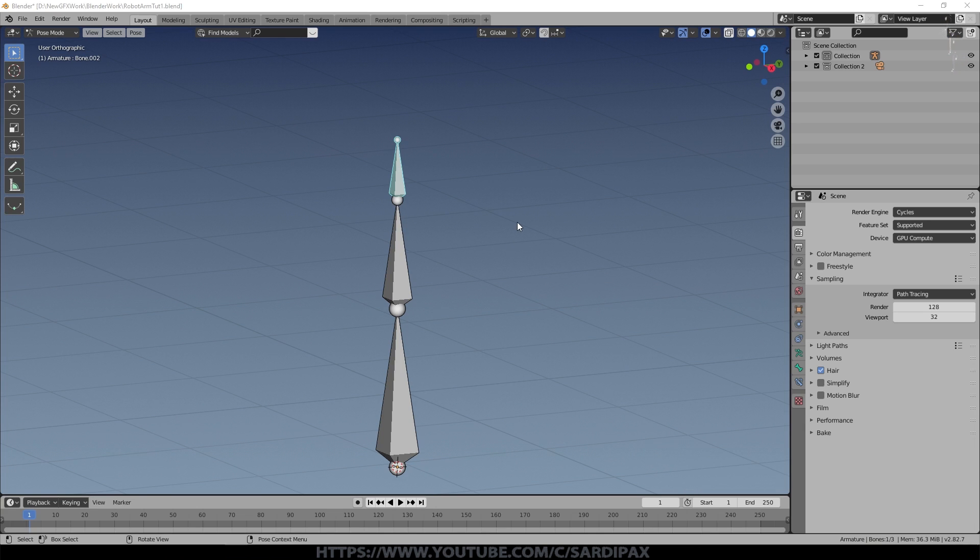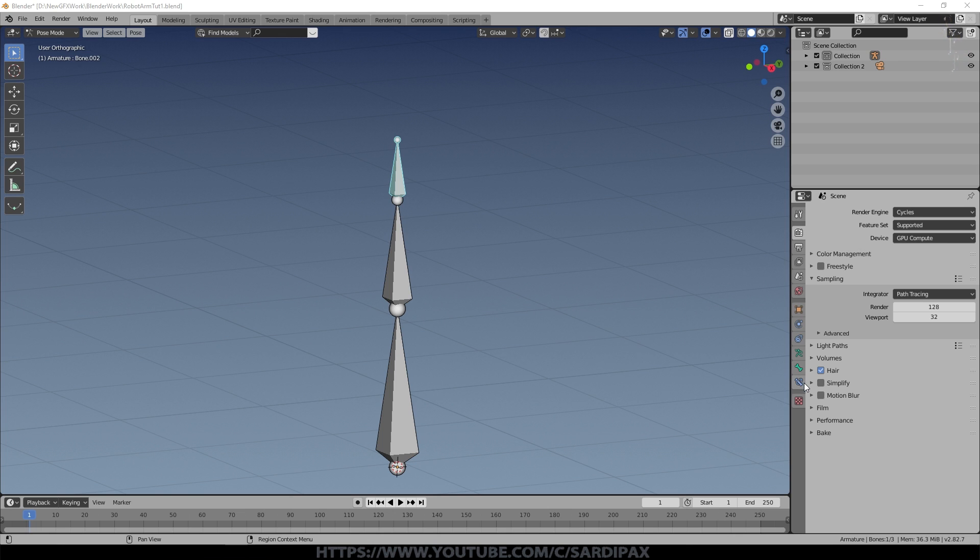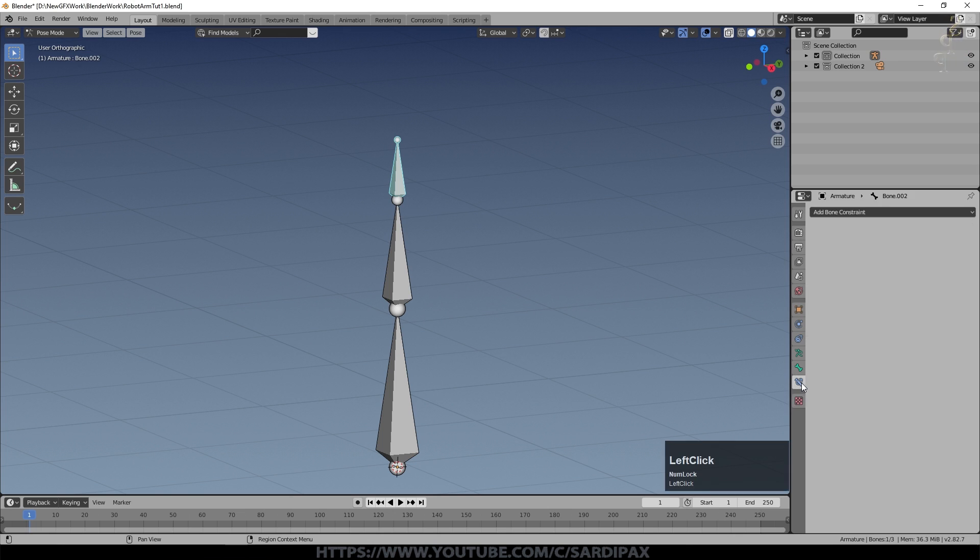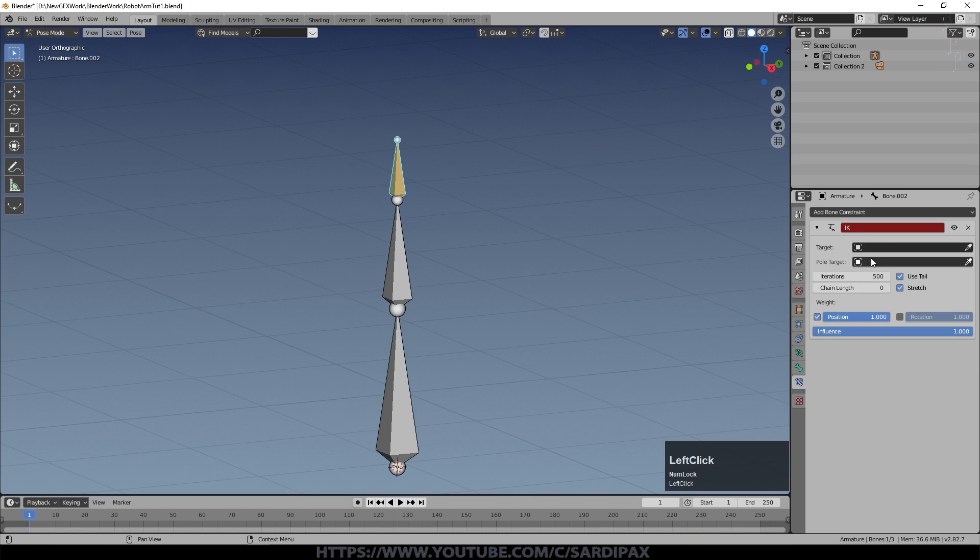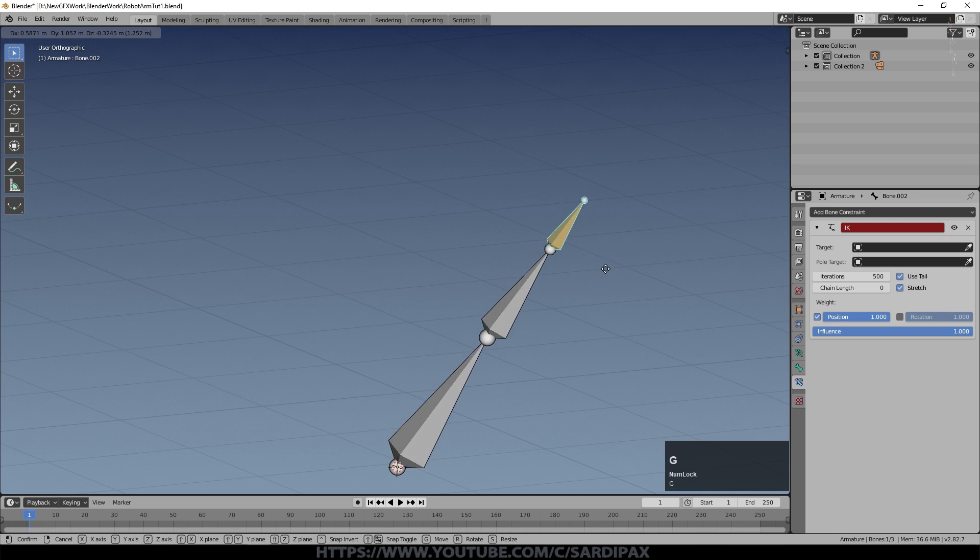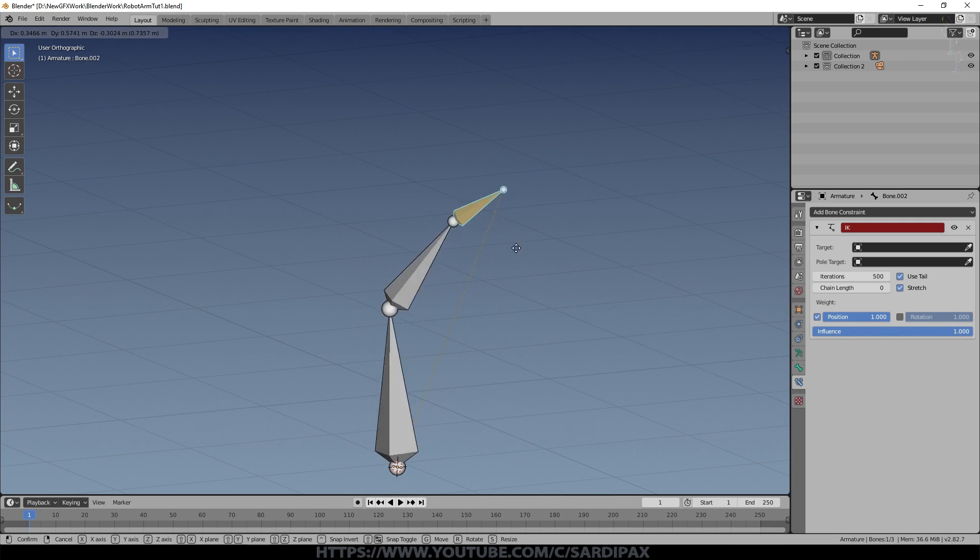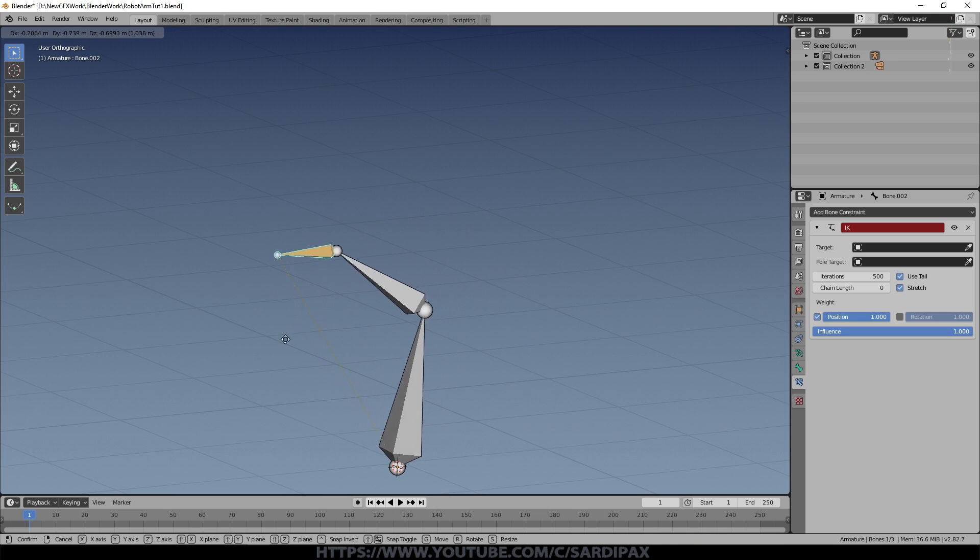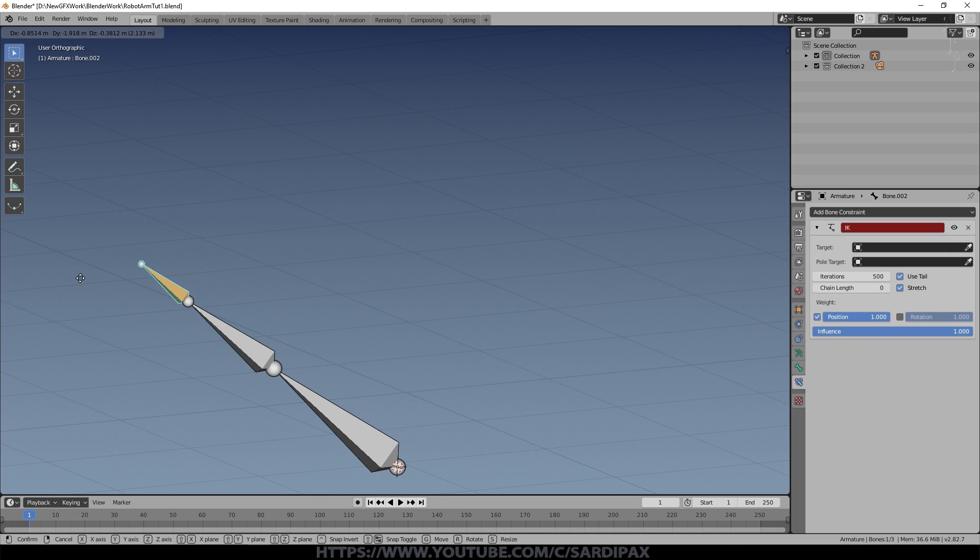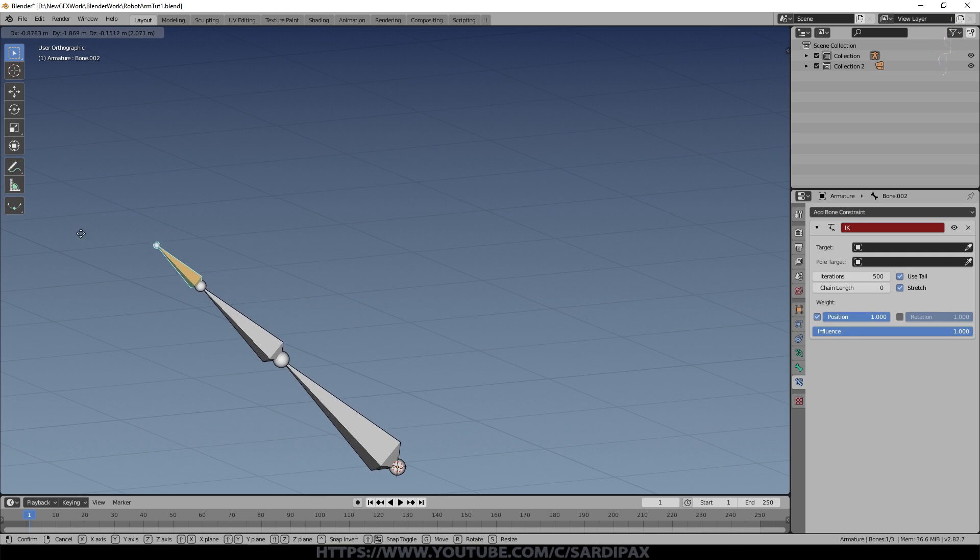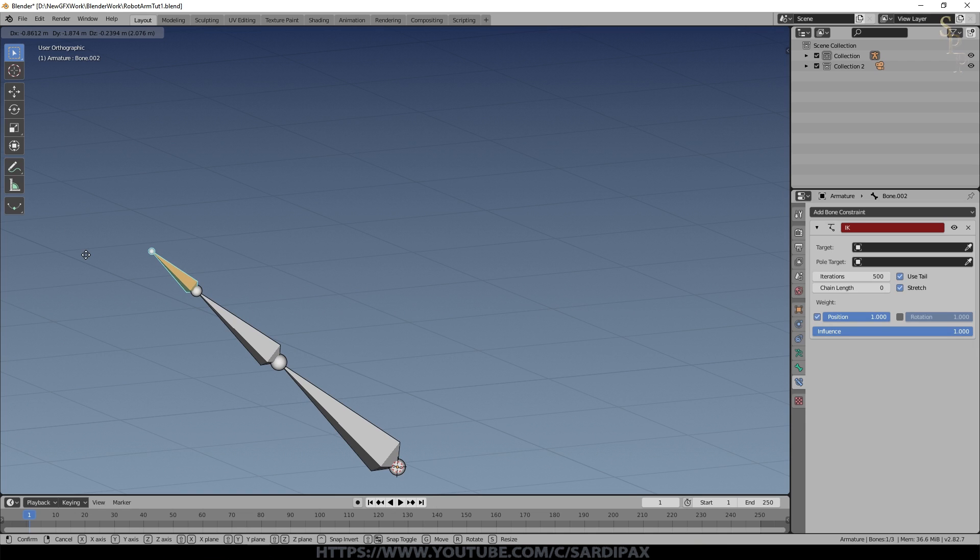The next thing I'm going to do is come down here to the bone properties and below that we've got bone constraints. I'm going to add a bone constraint, adding inverse kinematics, and you can see it's changed color and we've got IK there. I'll try and move it now and you can already see it's moving in a much more natural way. As I stretch it the whole shape will straighten out to be as close to where I'm trying to drag it as it can be and just point in that direction.